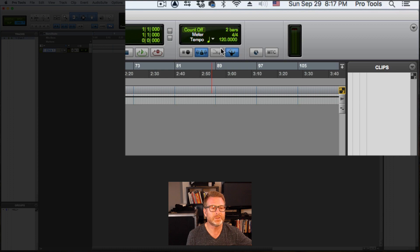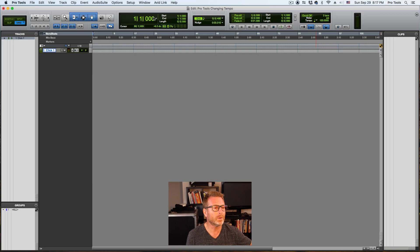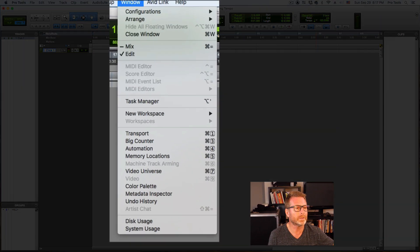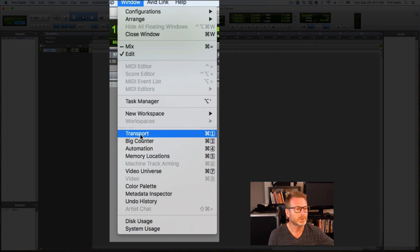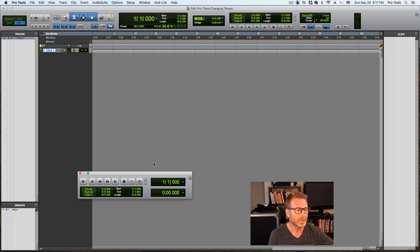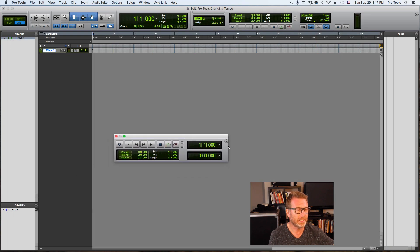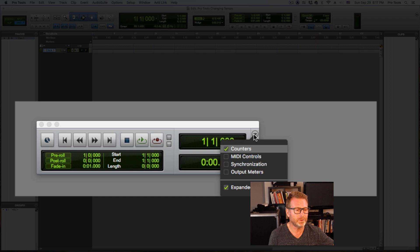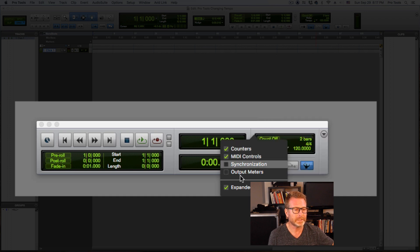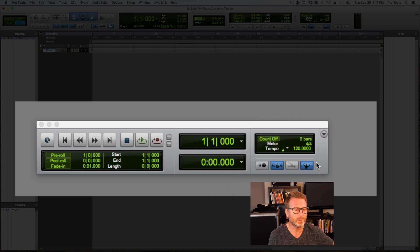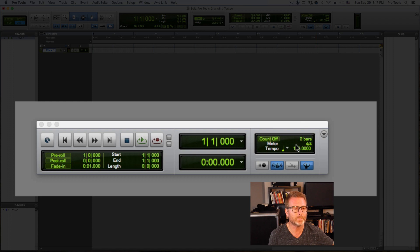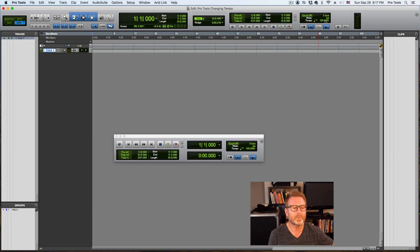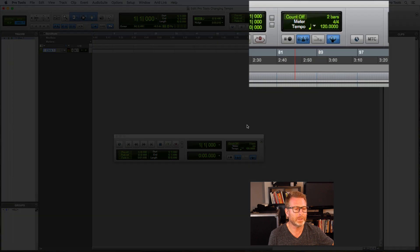The other place that you can see your MIDI controls is in the transport window. So if you go to window menu, transport, you may not see them there as I don't here. So I'll go to the menu within the transport window and select MIDI controls and you'll see this is the same section in the transport window as I have up in the edit window.